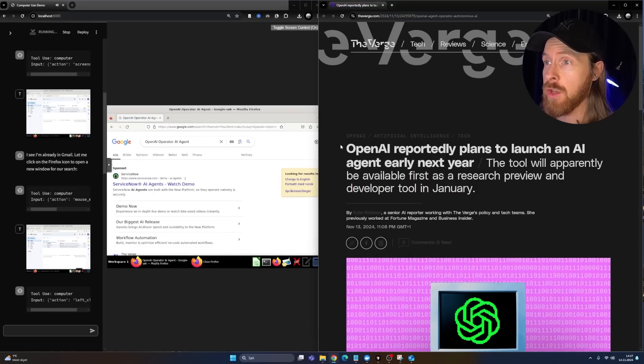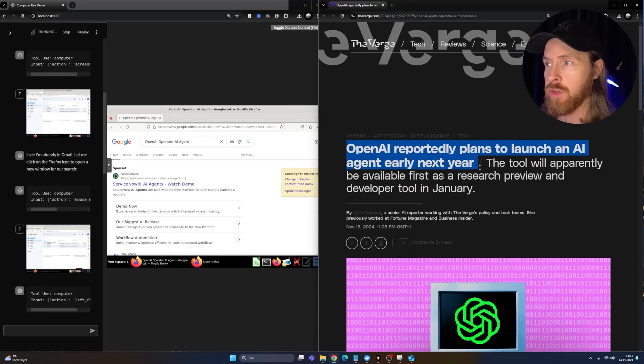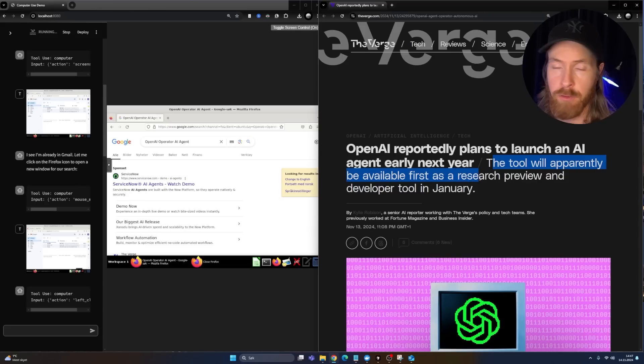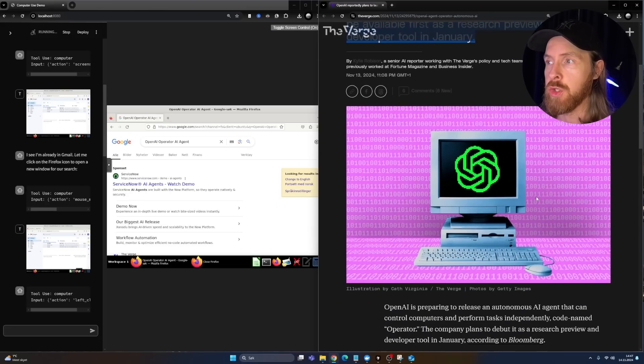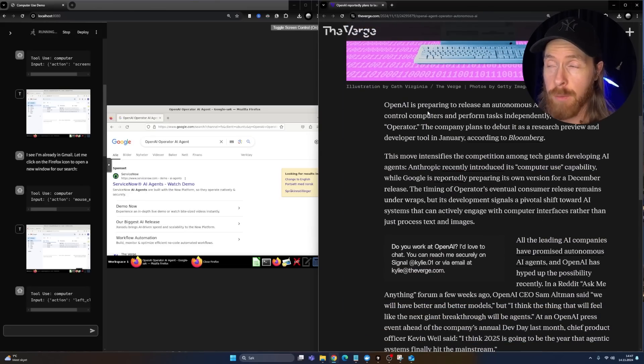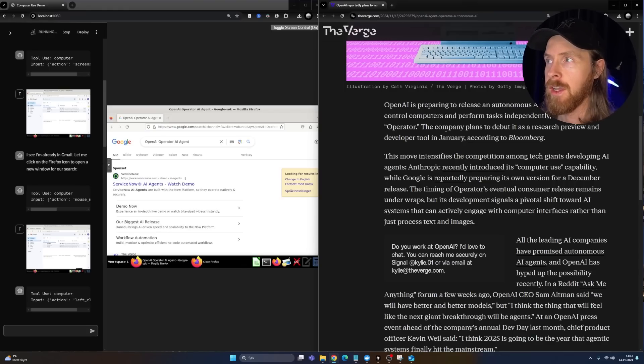So when I woke up this morning, I saw OpenAI reportedly plans to launch an AI agent early next year. The tool will apparently be available first as a research preview and developer tool in January. This is going to be a browser-based AI agent codename Operator.